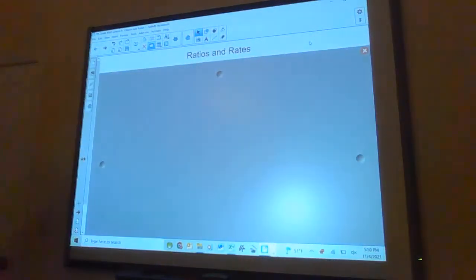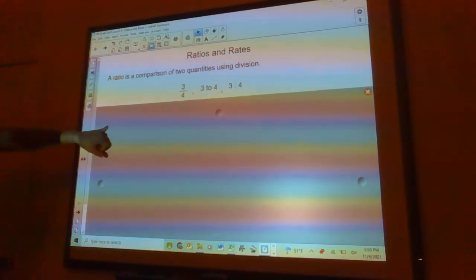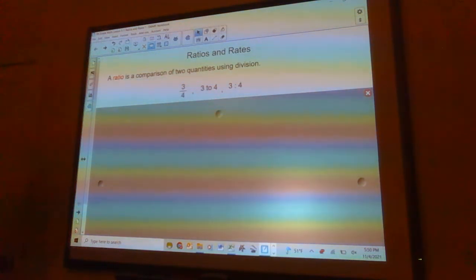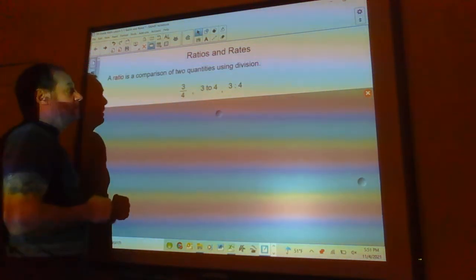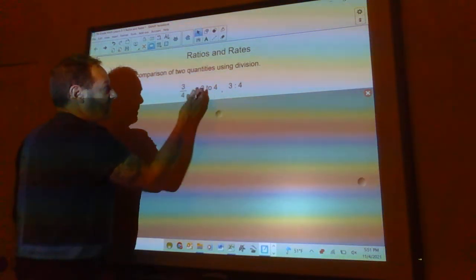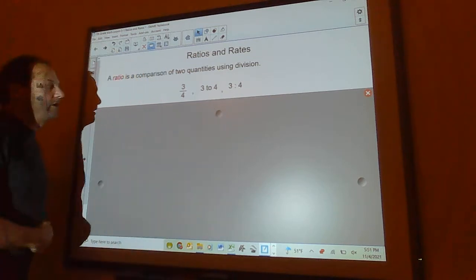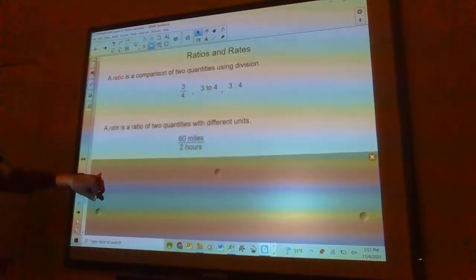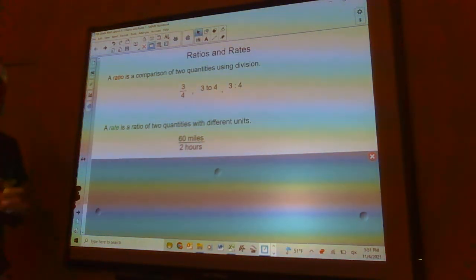Today we're going to talk about ratios and rates. A ratio is just a comparison of two quantities using division. You can write things like three-fourths, or write it as three to four. So three is to four.